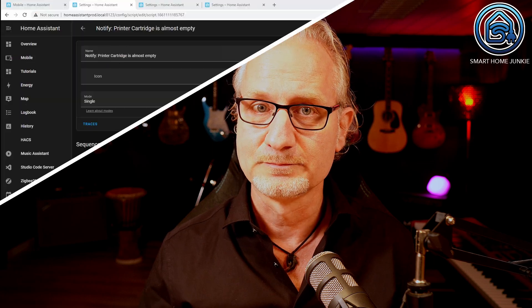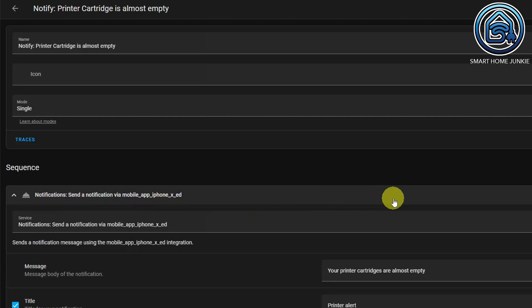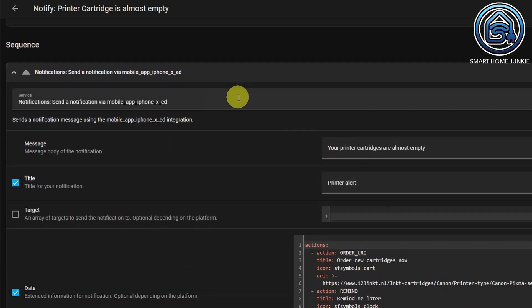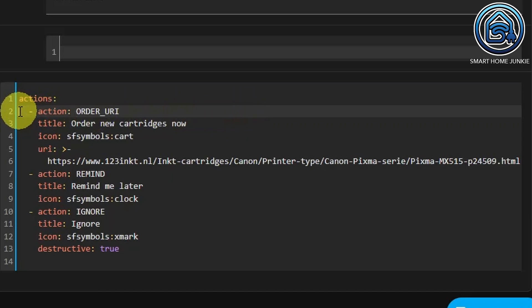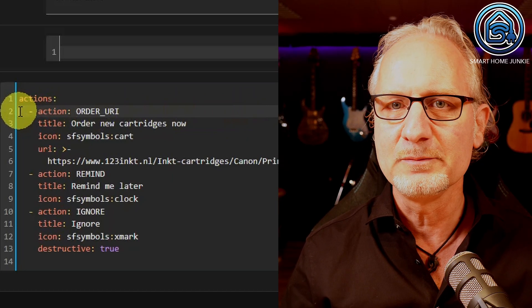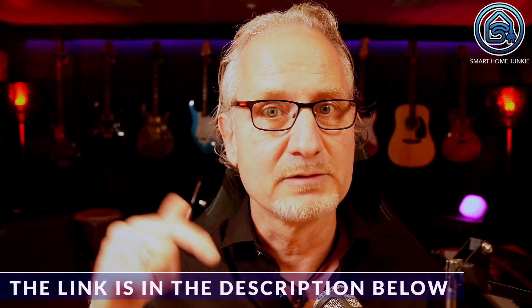The script looks like this. The name is 'Notify Printer Cartridge is almost empty.' Within Sequence, I've added a Call Service action, and the service in my case is Notifications, Send a notification via mobile app iPhone X. The message is 'your printer cartridges are almost empty,' and the title is 'Printer Alert.' The actionable part is filled in the data field. What you see here are the actions that will be shown below the message on your phone. Not all parameters work the same for Android and iPhone — iPhone has some more parameters. See the documentation for this; the link is in the description below.